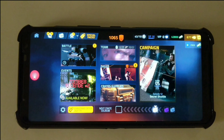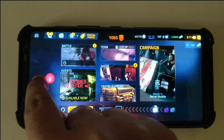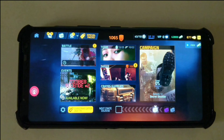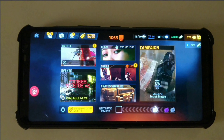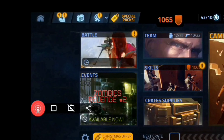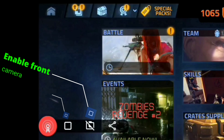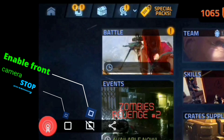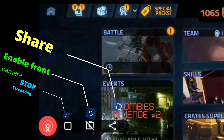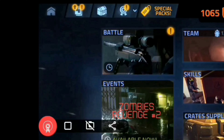Once you are live, you will see this icon which can be moved to any part of the screen but only on the borders. If you change your mind, you can enable the front-facing camera again by tapping on this button. The button on the left will stop the stream and on the extreme right you will see a button using which you can share the stream link.